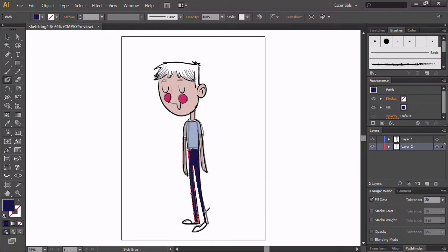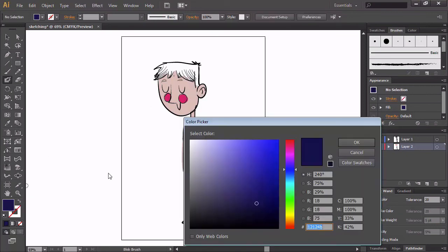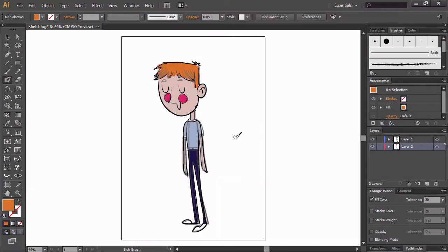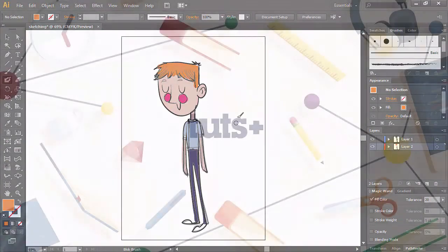All in all, while sketching directly in Illustrator can be done, its tools are not made for it and that becomes very obvious when compared with the ease and flexibility provided by Photoshop.